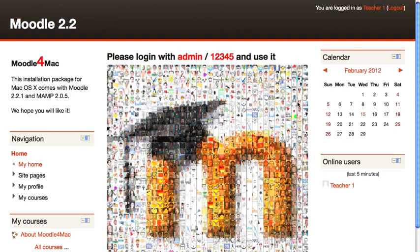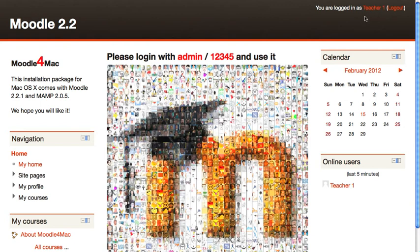As an admin, we just changed some of the theme settings for our Moodle site. The main thing we did was allow teachers to change the theme.